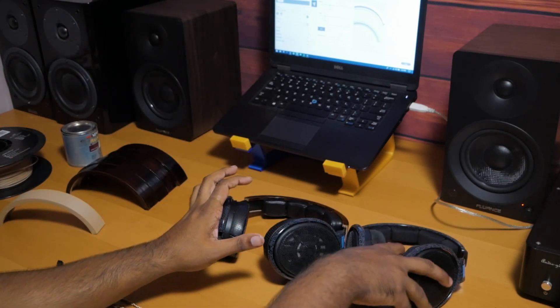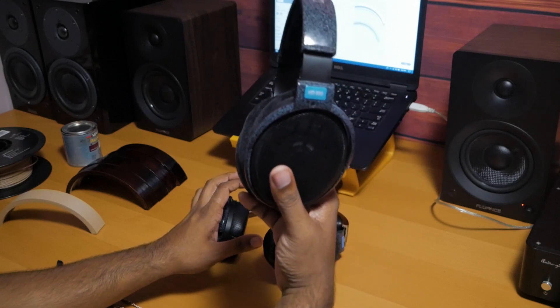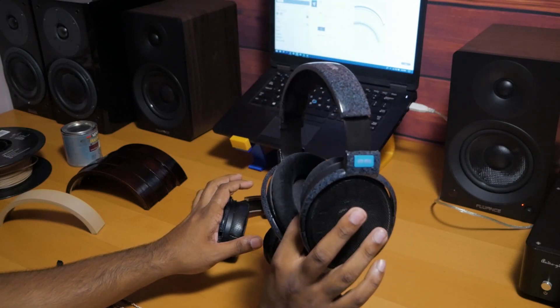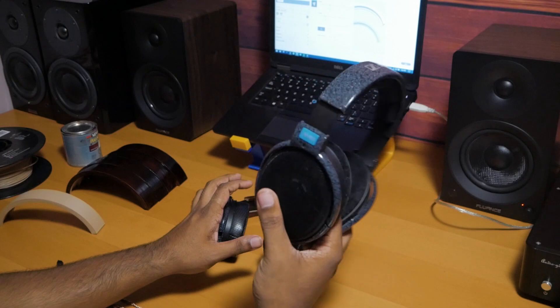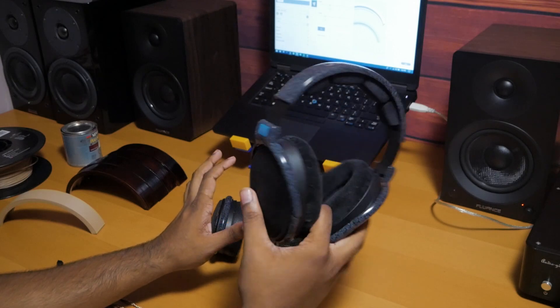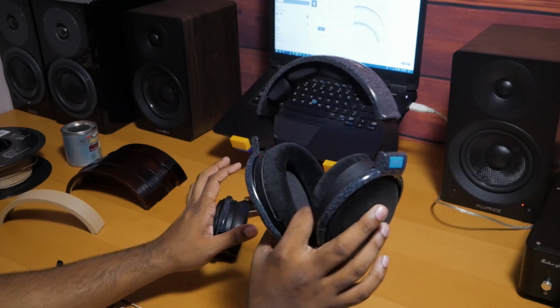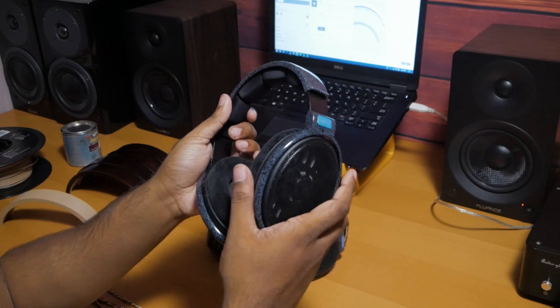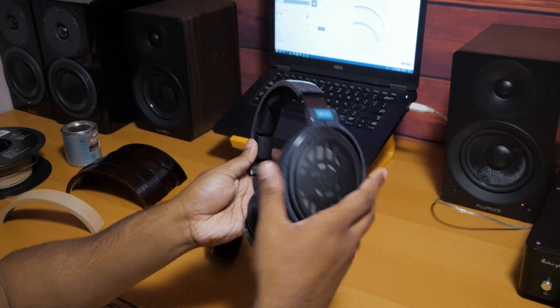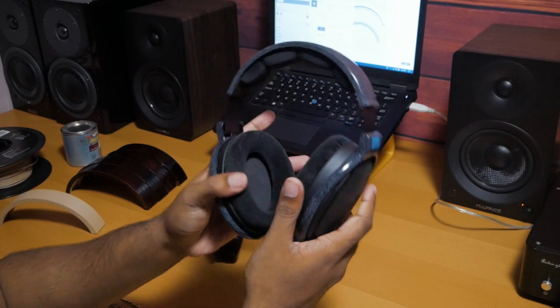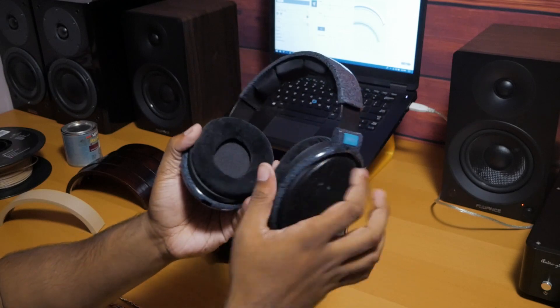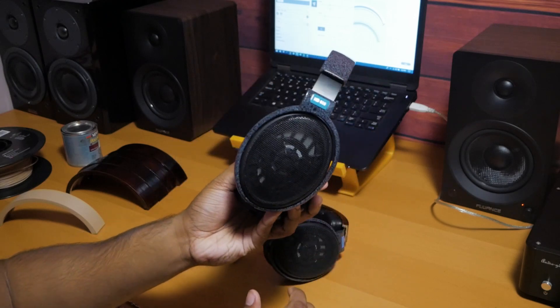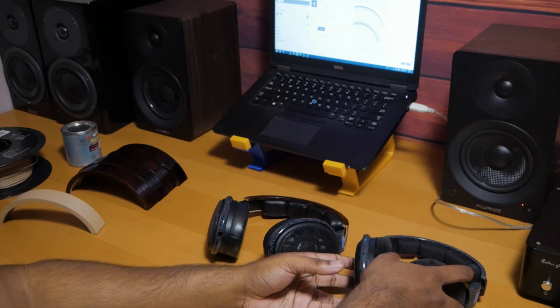Now what you have right here are stock HD 600s with their unique finish. Basically the 600 series is just known to be very easy to replace parts. Headbands can be bought separately, the actual trim hinges, the grill, the driver itself, and not to mention pads. There's lots of aftermarket solutions, even with headbands.